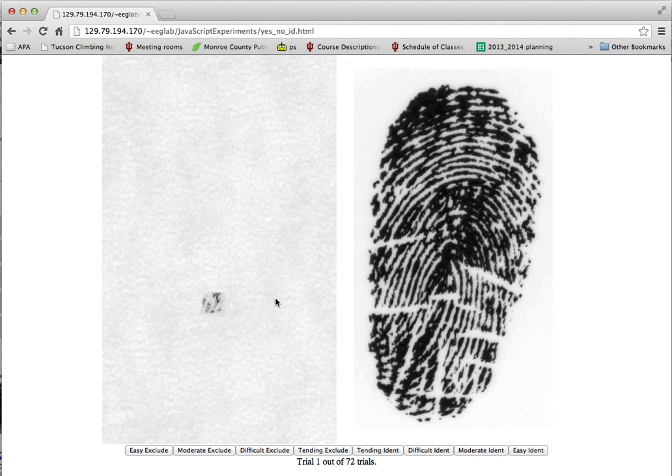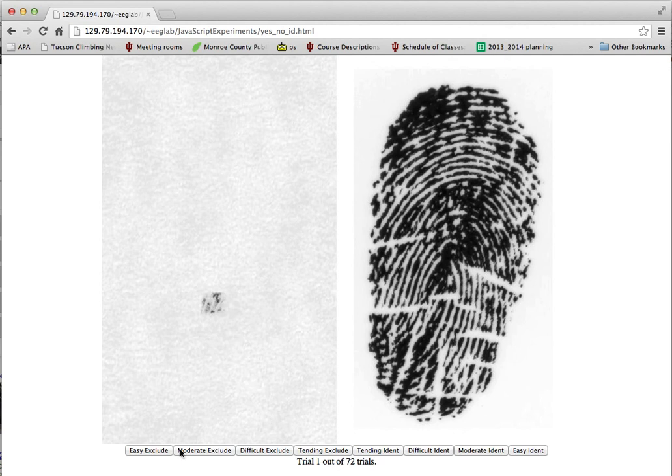Now, this is a simulated latent, so it's got a lot of noise added here, and of course it's just a very partial print. There's just this tiny feature right here. Nonetheless, we would like you to use the information that you do have at your disposal to make one of these eight decisions along the bottom here.